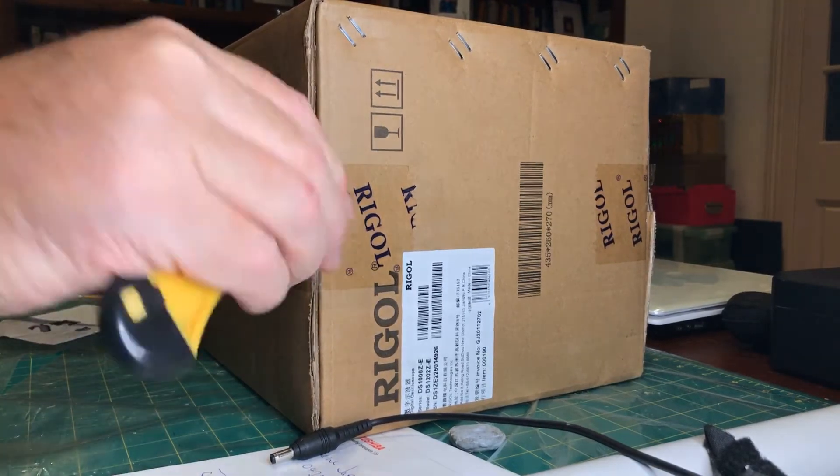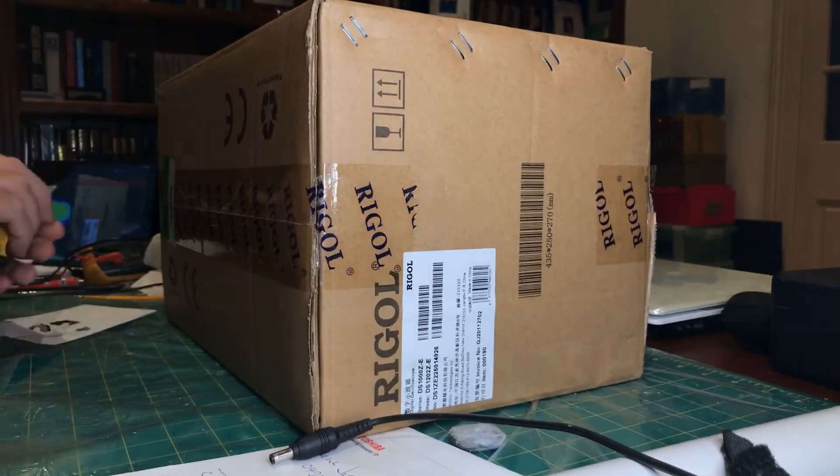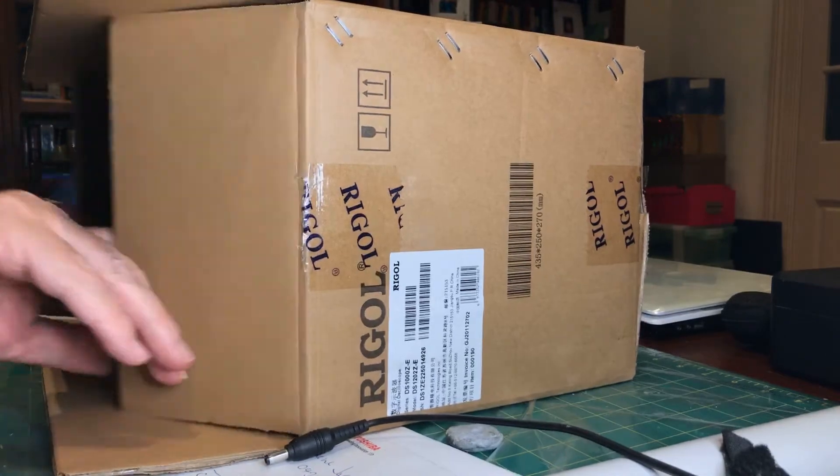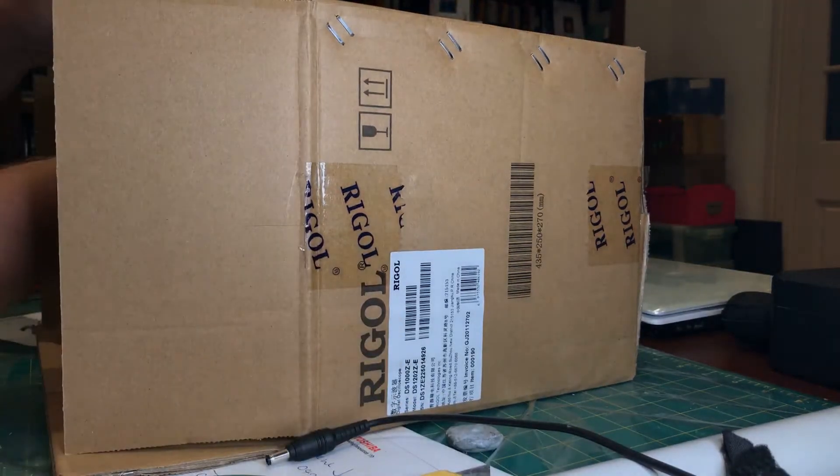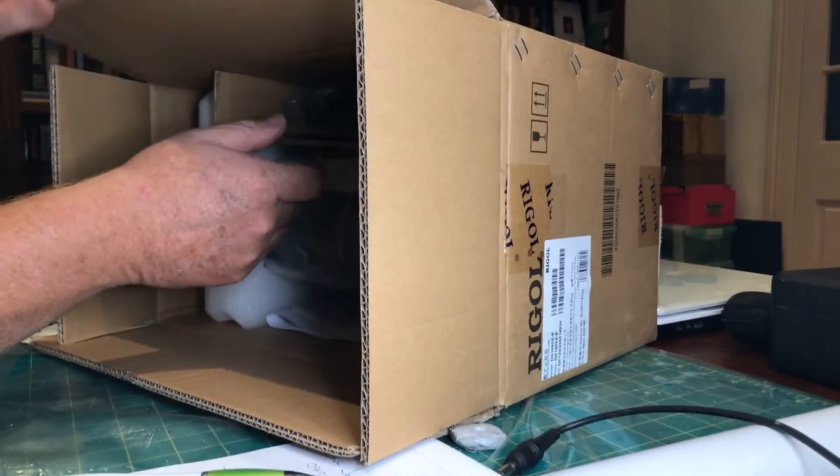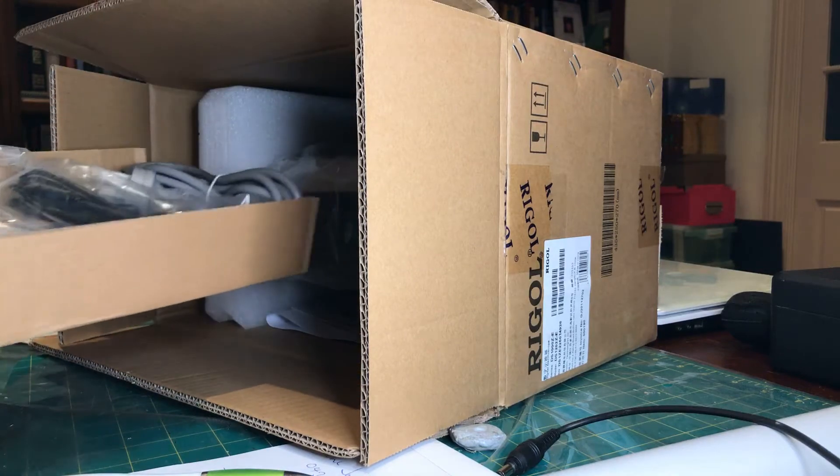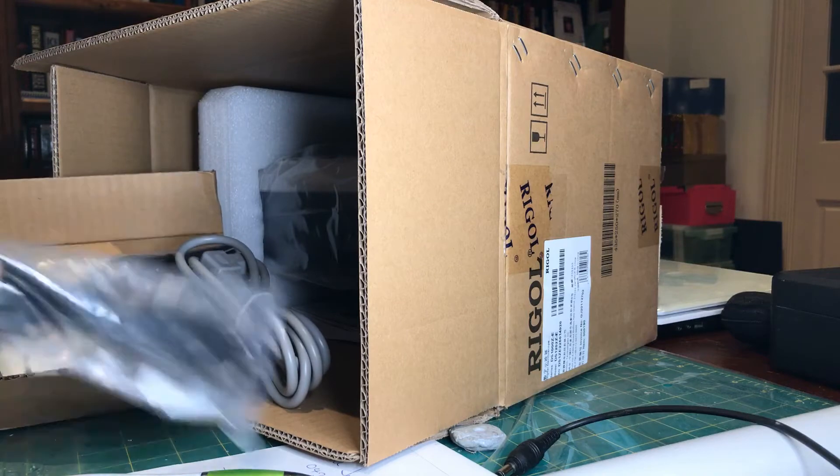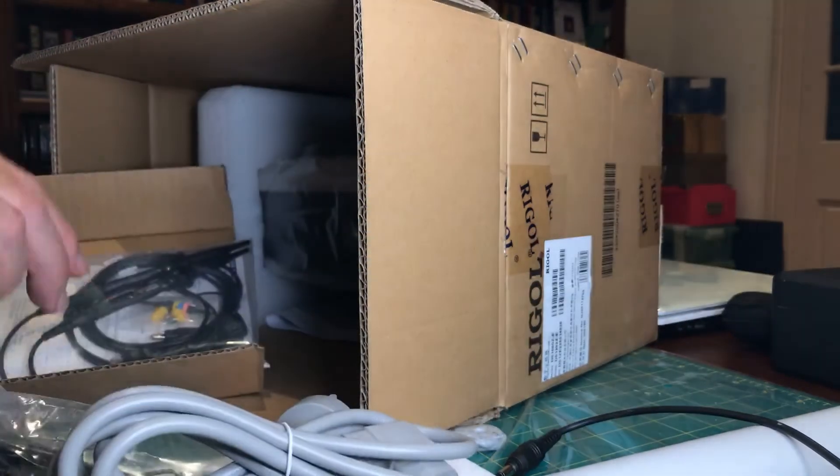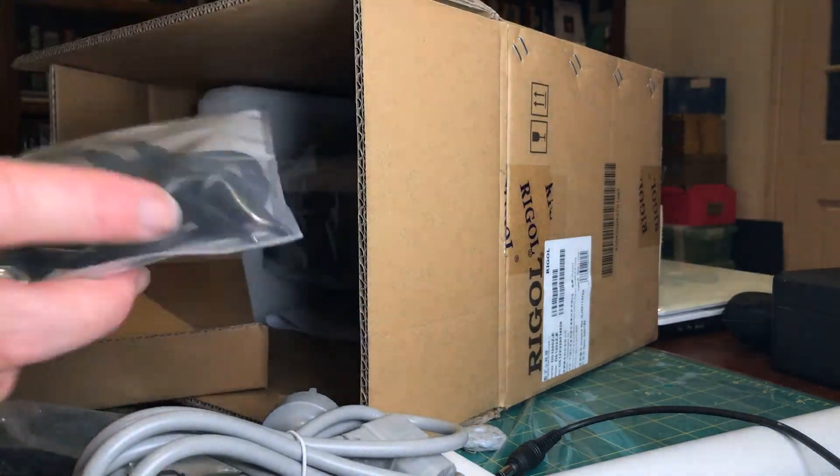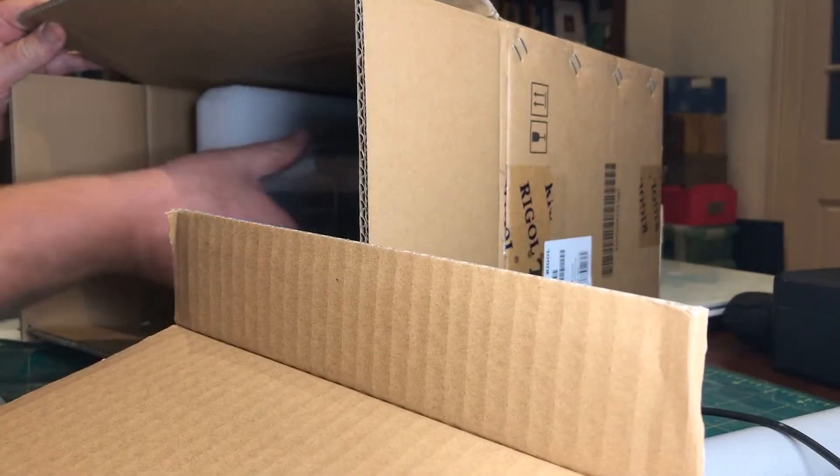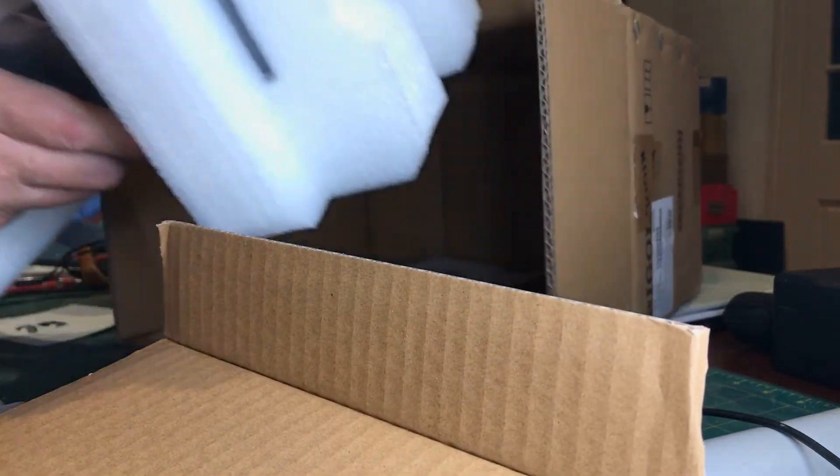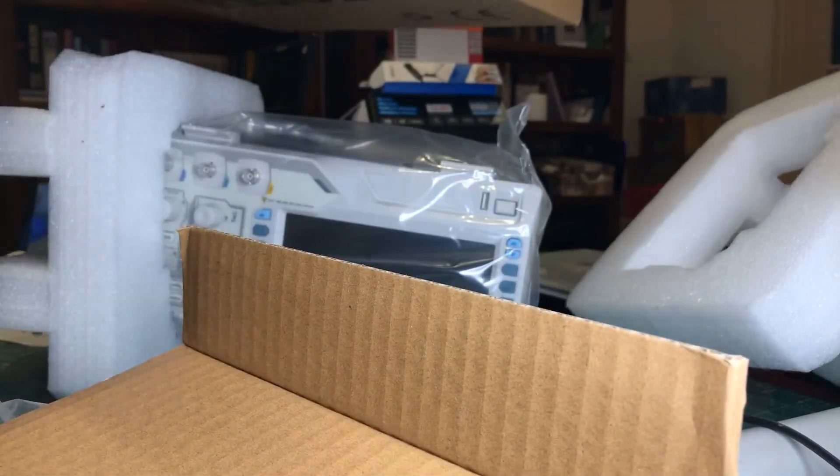It's an oscilloscope that came recommended on an Element 14 video I was watching and I investigated it. So in this tray here there is a USB cable, a power cord and a couple of probes. Let me pull the unit out and get rid of the box.